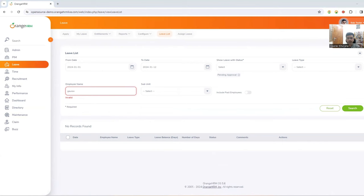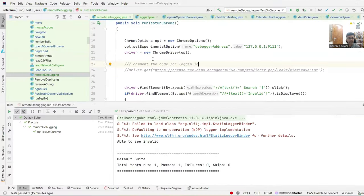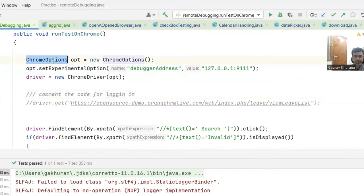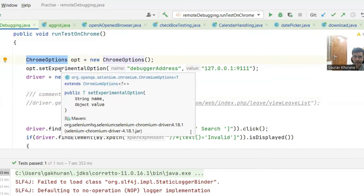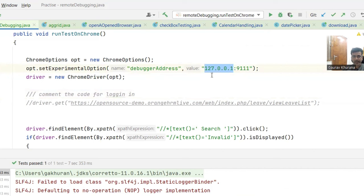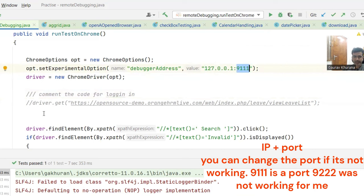So now I did the prerequisite, I have already written the code. Let me show you the code. So this is the line that I was showing you that you have to in Chrome options, you have to set the experimental option debugger address.